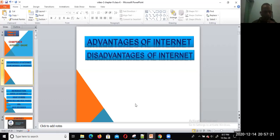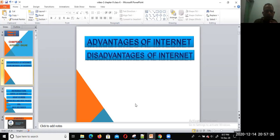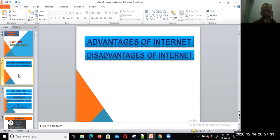Hi, welcome dear students to the second video of Chapter 9. Hope all of you are in good health today. I am going to discuss the advantages and disadvantages of internet.